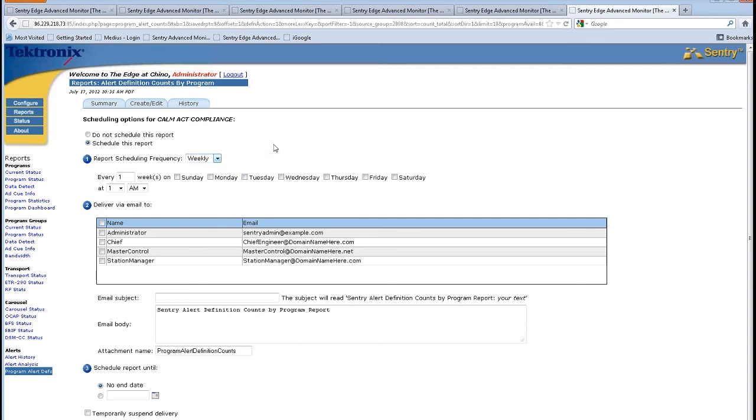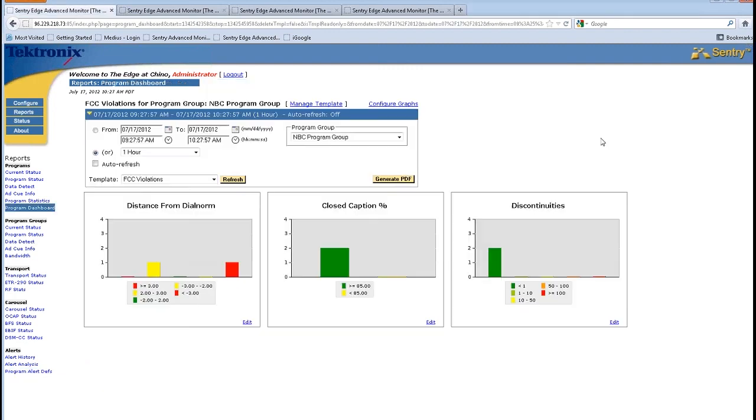And the reports can be scheduled on a time of day to arrive and come to the administrator, the chief engineer, master controller, station manager with a subject. This can include CALM compliance or closed captioning.